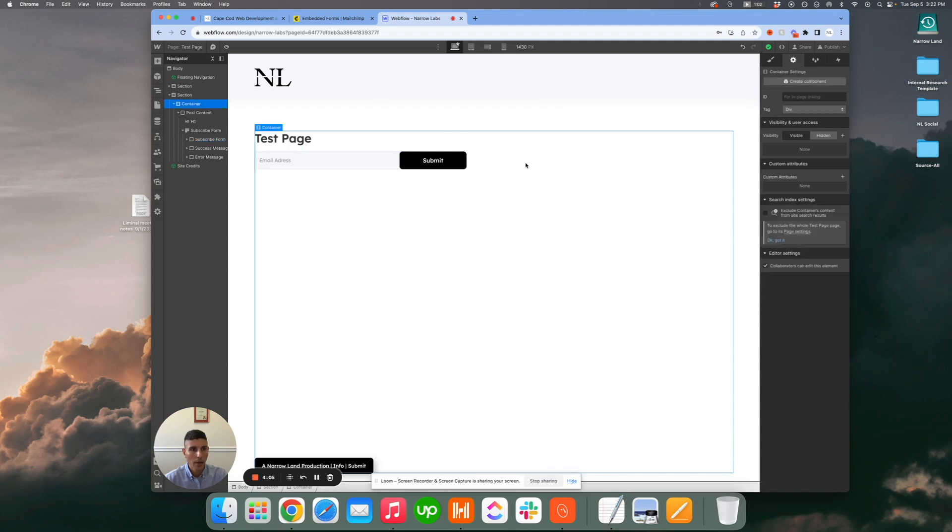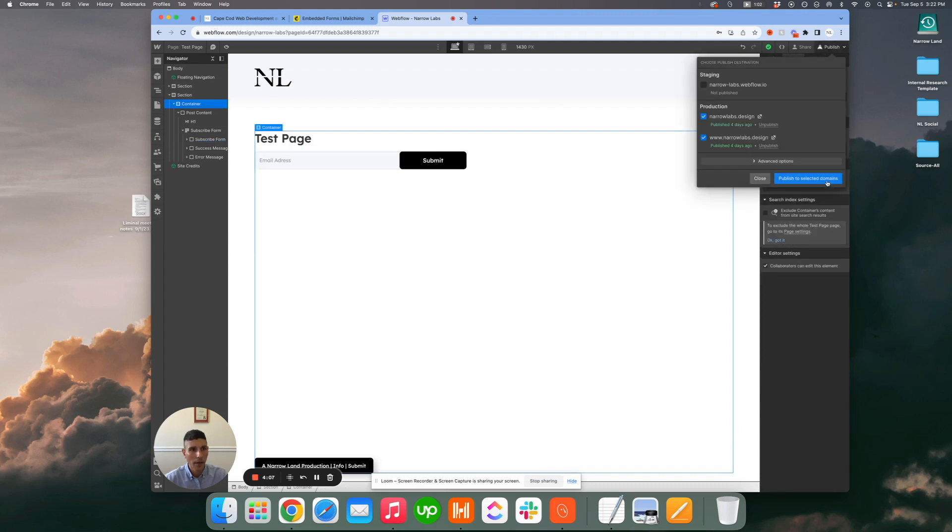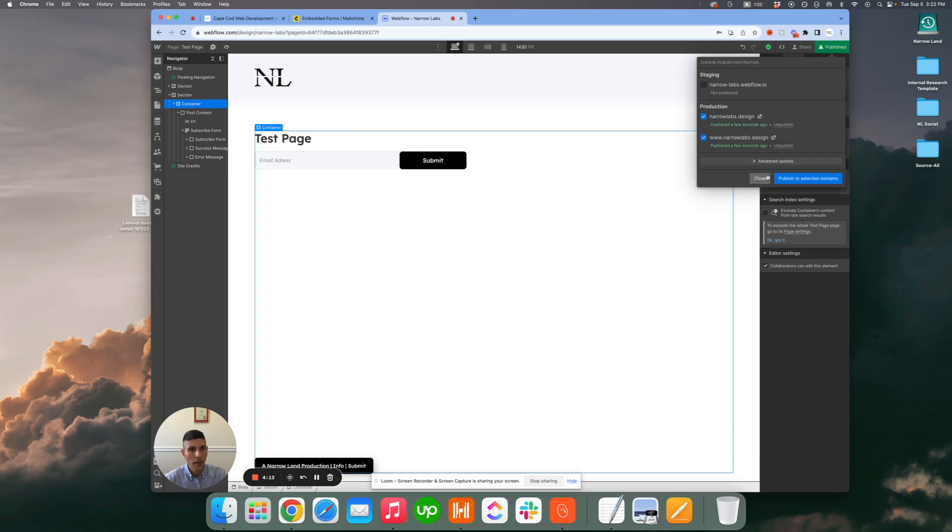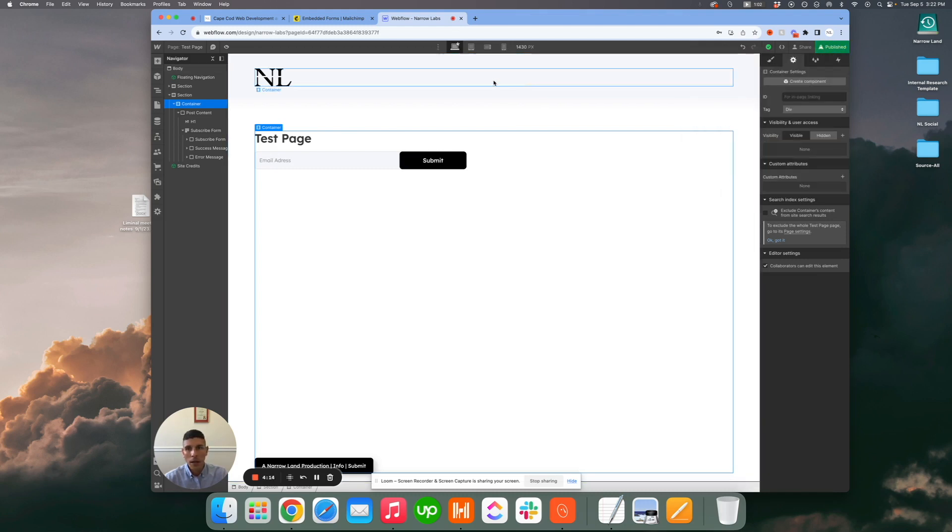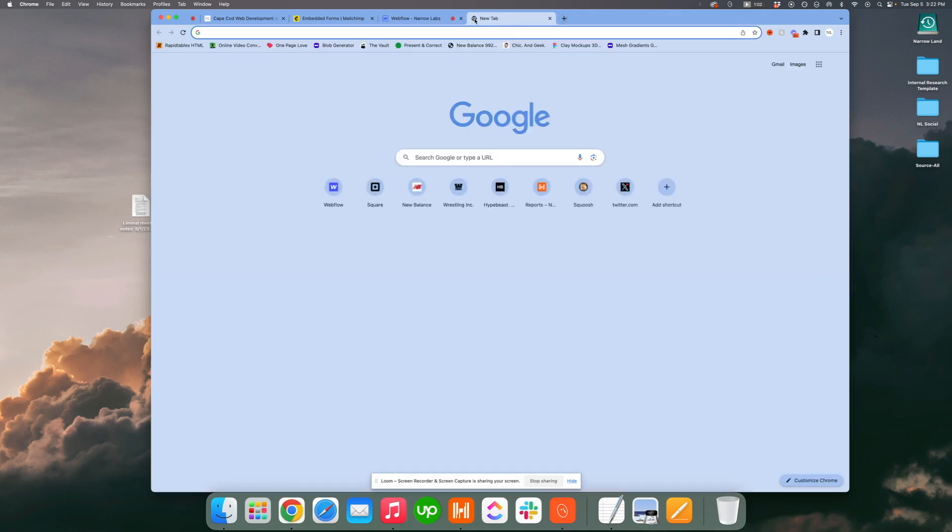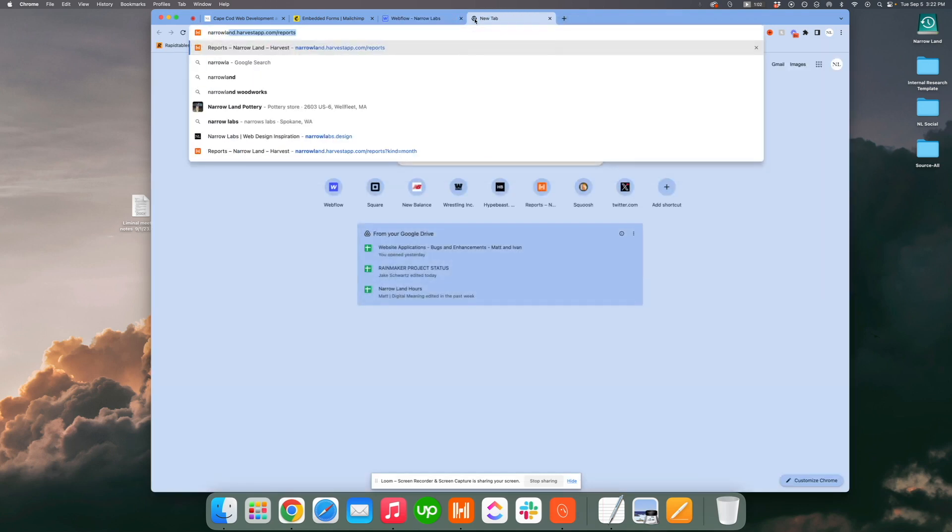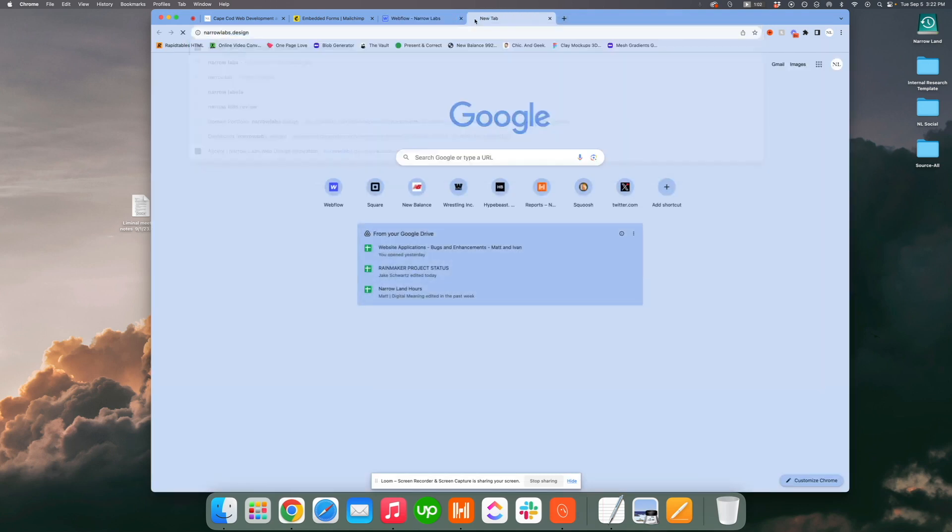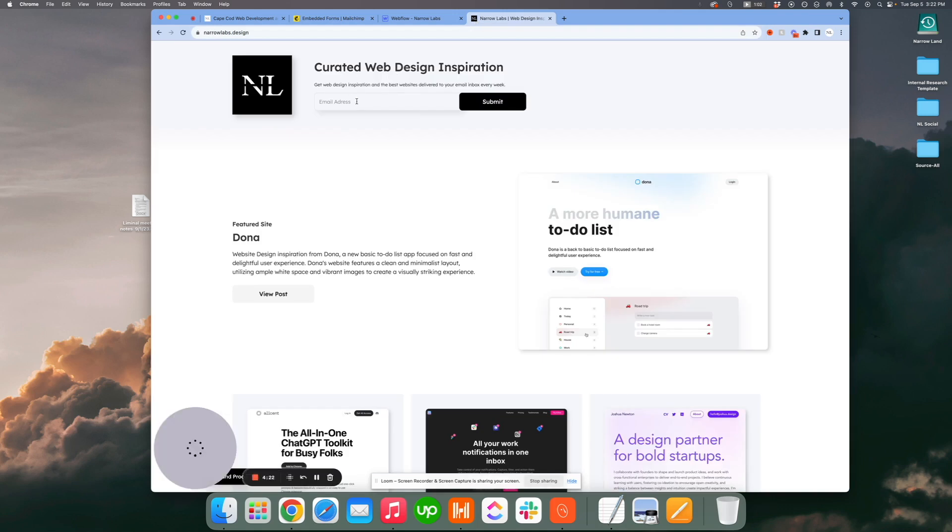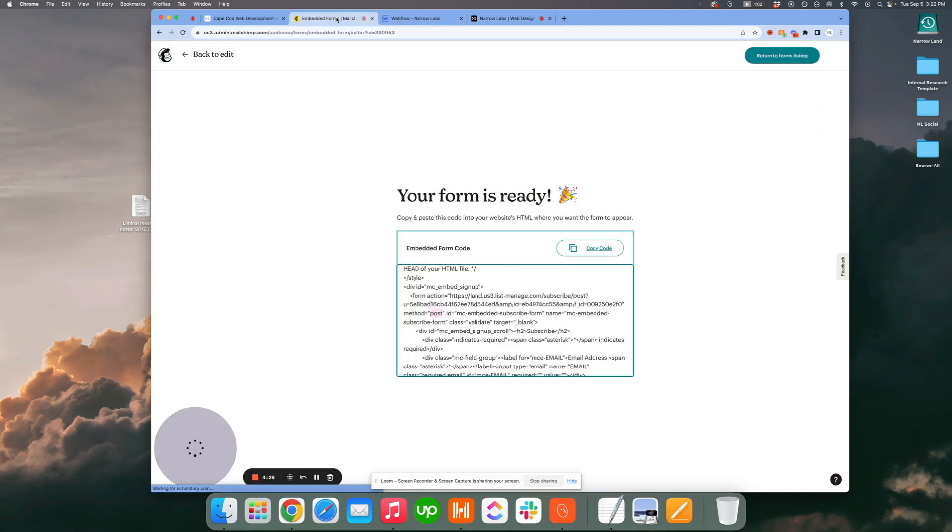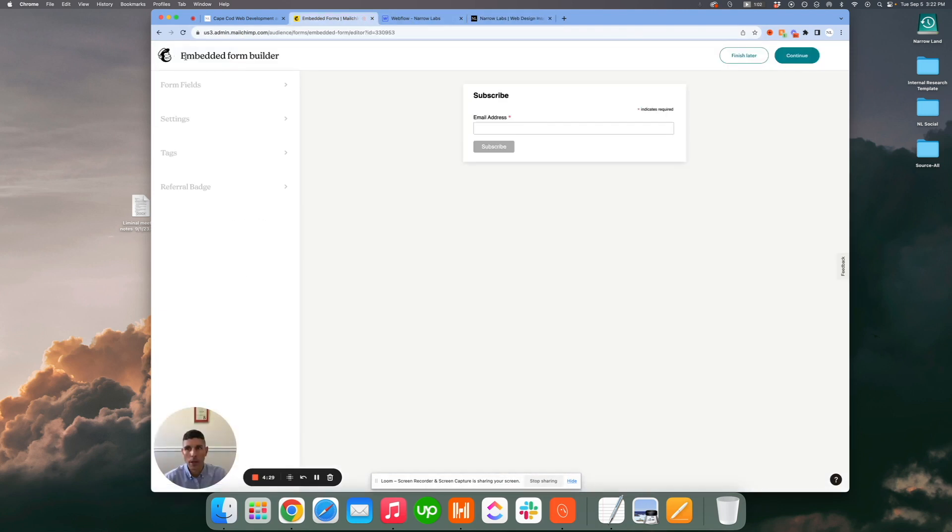You could go ahead and publish, and moving forward once that's all set there, anybody that enters their email address into your form and hits submit, it's going to automatically jump right into your MailChimp account and populate your lists.